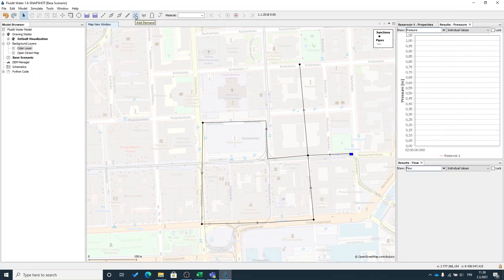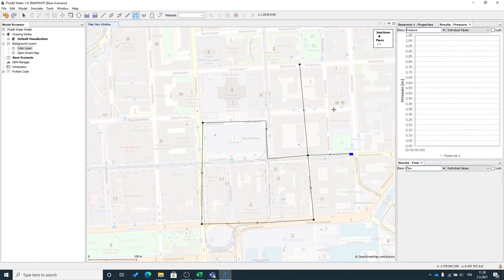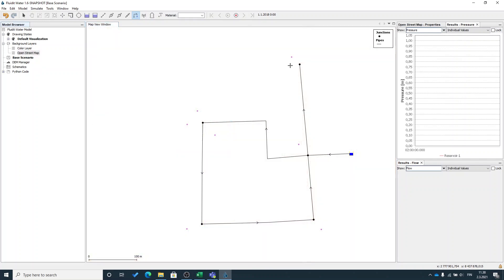On the top level tools menu you will have add demand. I will create few demands here and there in my model near the junctions. The demands will always connect to the junctions in the model. I will remove the background map so you will see the junctions clearly. So these are these purple dots here.